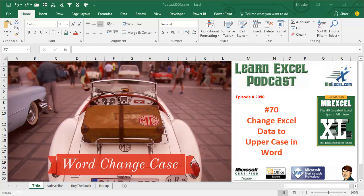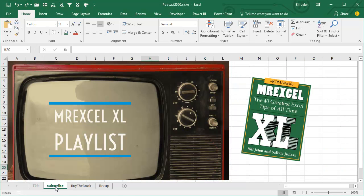Learn Excel from MrExcel Podcast, Episode 2050: Change Excel Data to Uppercase in Word. Hey, I'm podcasting all of my tips from this book. Click that I on the top right-hand corner to see the playlist.